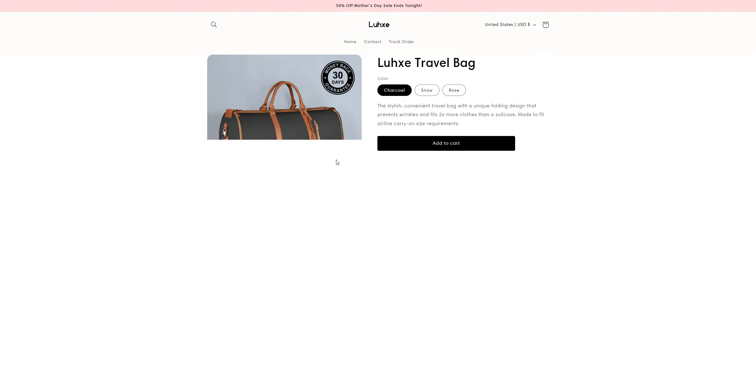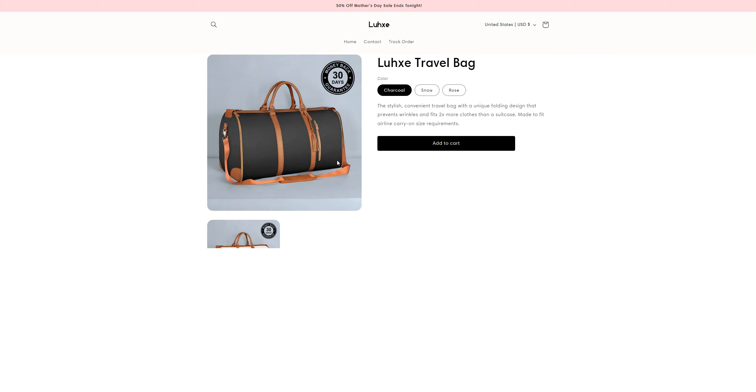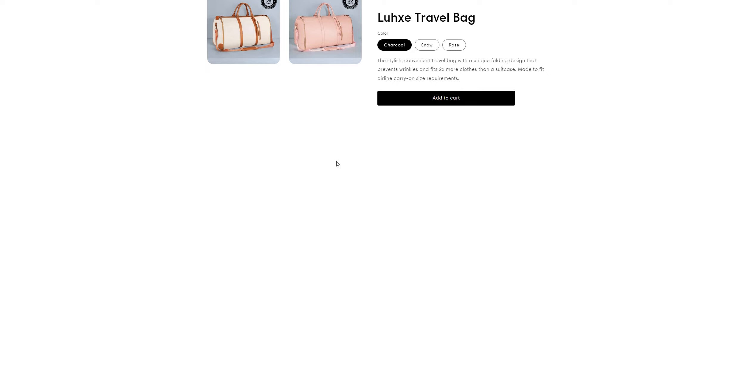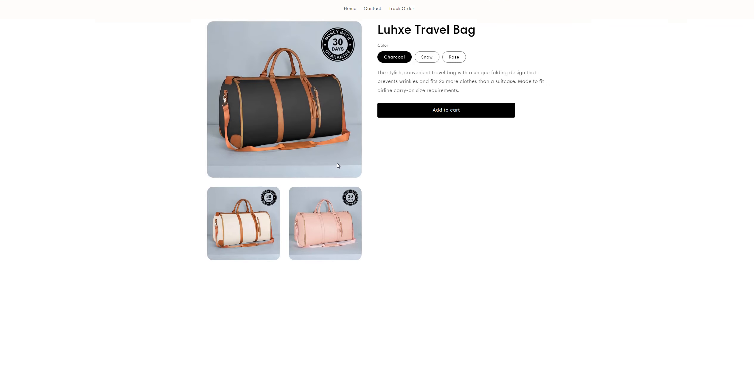On the product page, there isn't any review present on the website for this product or any other product that has been listed on this website.